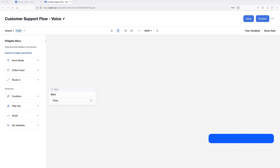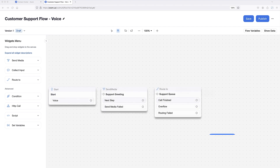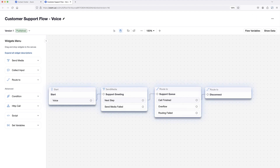The flow editor is a drag-and-drop interface for admins to configure flow widgets and make connections between them. The widgets and connections work together to set a path for inbound engagements.